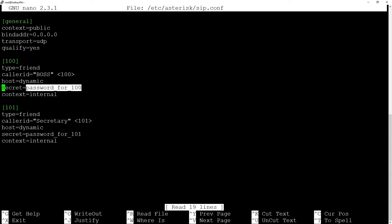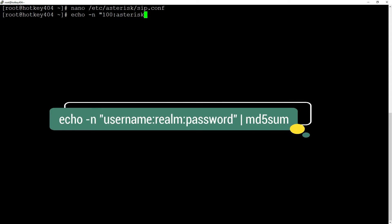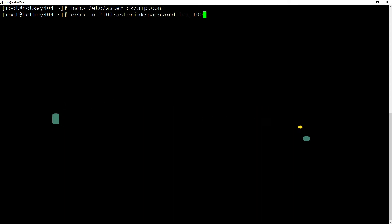Let's close the nano editor and encode the password with the command echo -n, and then inside quotation: username 100, colon, our realm asterisk, colon, our password, and then after pipe, md5sum.